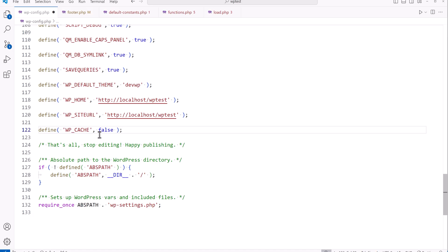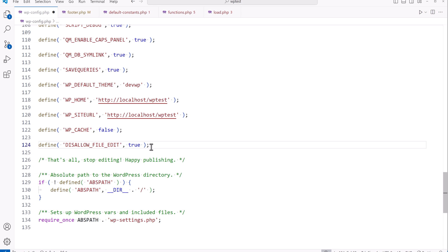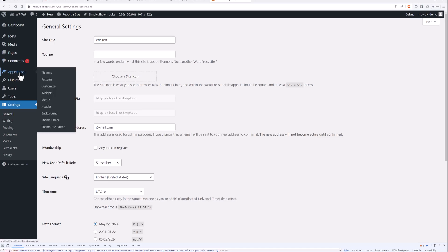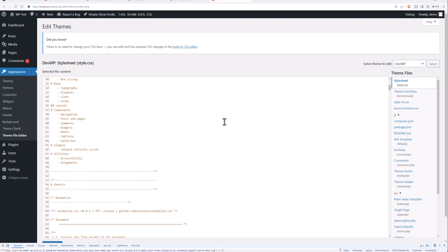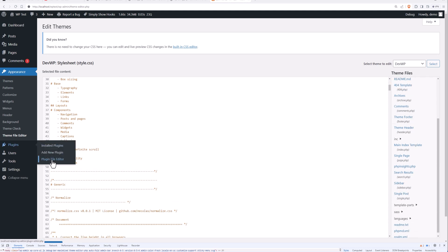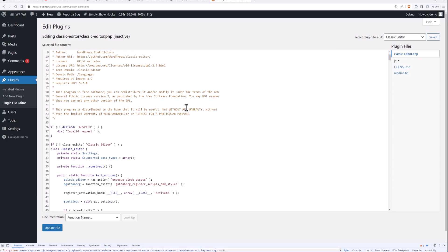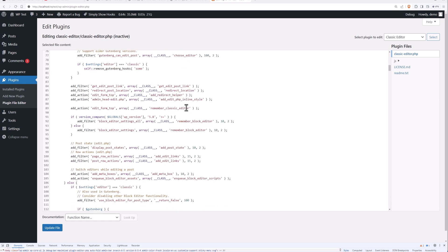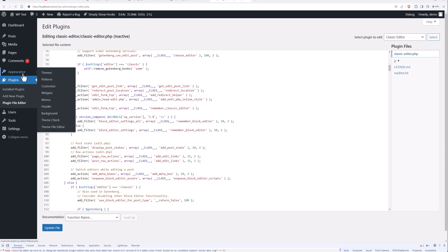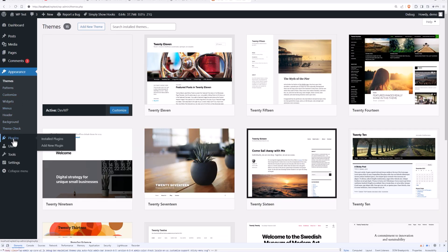Setting WP_CACHE to false disables the cache in WordPress. For development purposes, you want it set to false; on a production site it should be true. The DISALLOW_FILE_EDIT constant, when enabled, removes the theme file editor and plugin file editor from the admin. Anyone with the proper permissions would otherwise be able to edit those files, so it's a good security feature to disable that. After saving and reloading, you'll no longer see the file editor option under Appearance or Plugins.